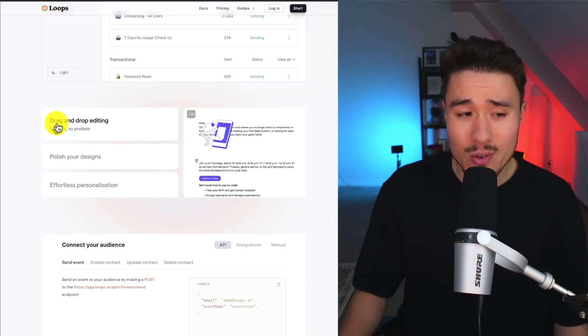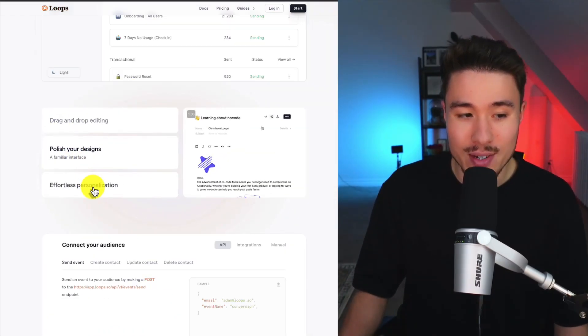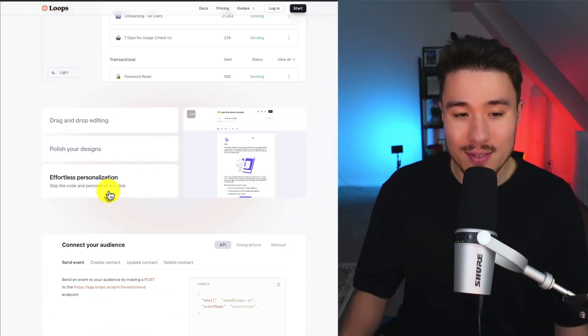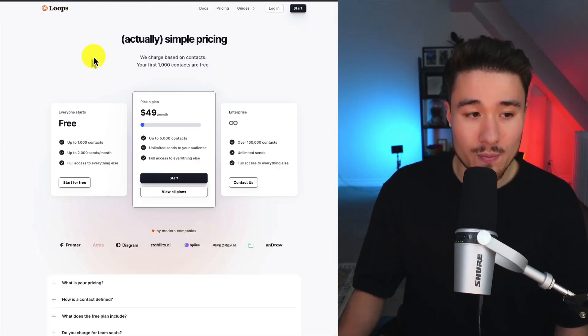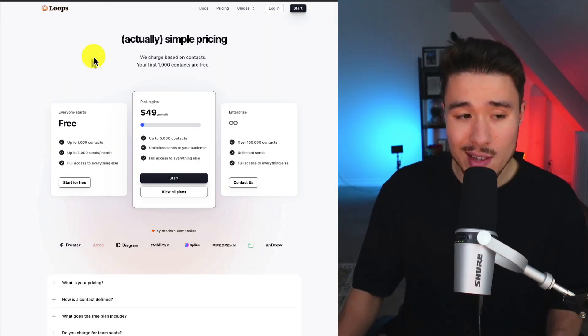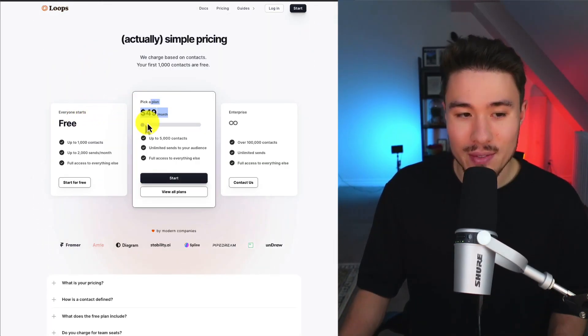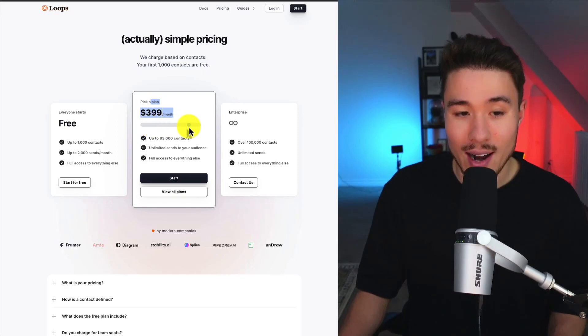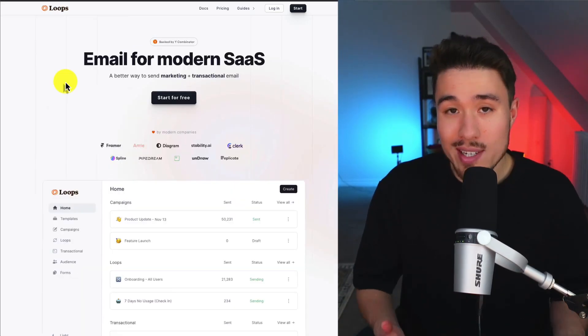It allows for drag and drop editing, lets you polish your designs, and gives you effortless personalization. In terms of pricing, they have a free plan to attract users and they charge on a sliding scale. If you have your own SaaS tool, this might be something you want to check out. It is designed for modern SaaS companies.